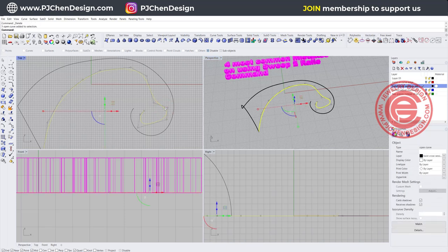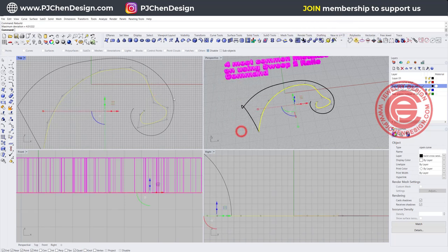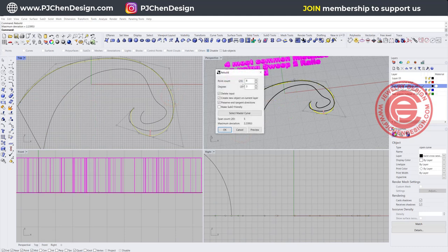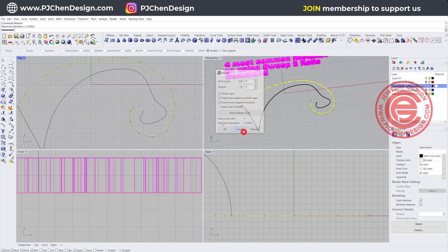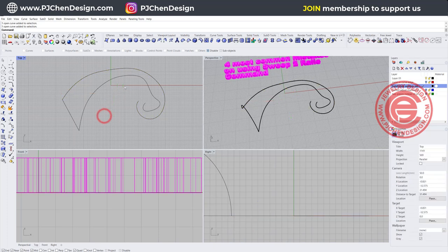We can try rebuilding first — one curve shows 13 points and degree 3, and the other shows 23 points and degree 3. The best way is having both curves with the same point count to make it really uniform. In this case, one line is much longer than the interior line, so it's hard to make them the same point count unless both get a lot more points. That way it doesn't quite work.